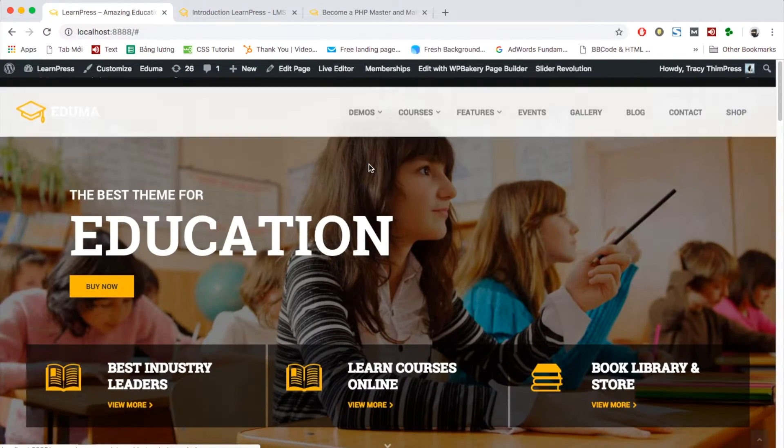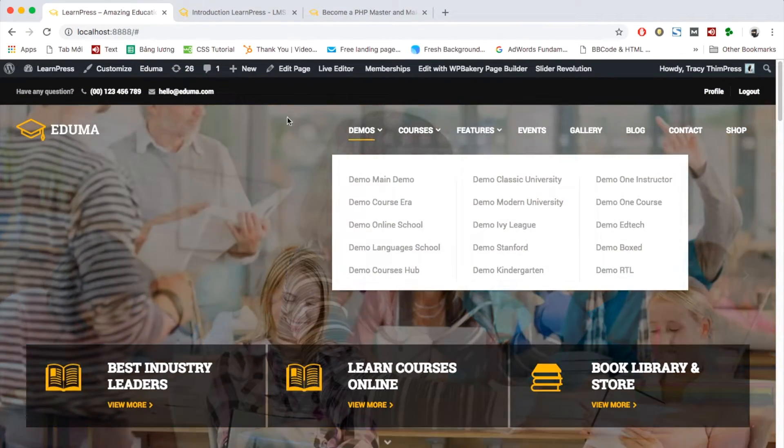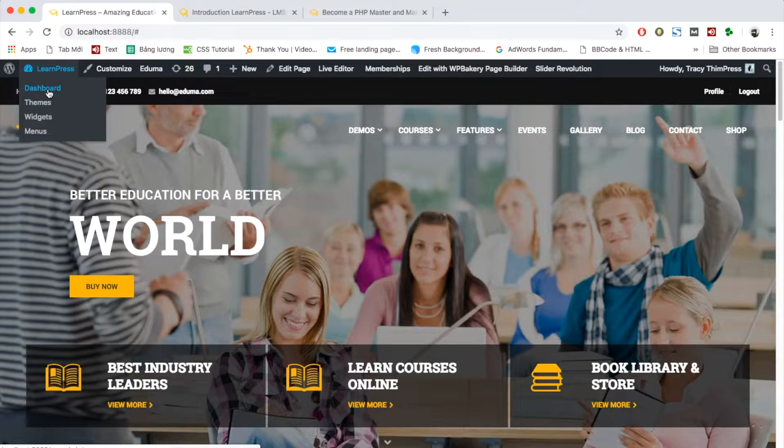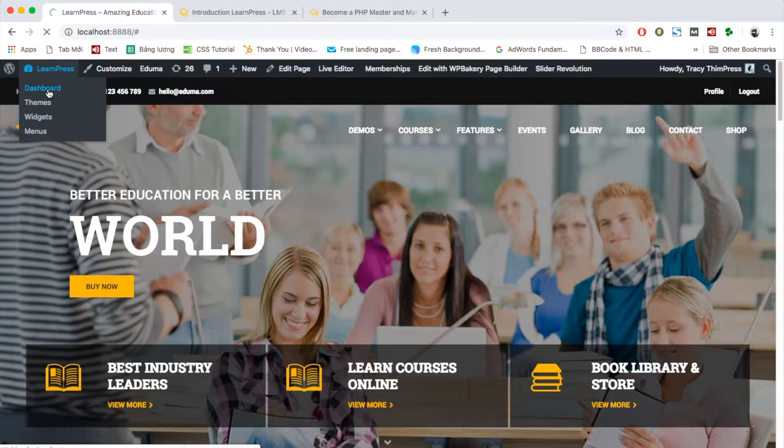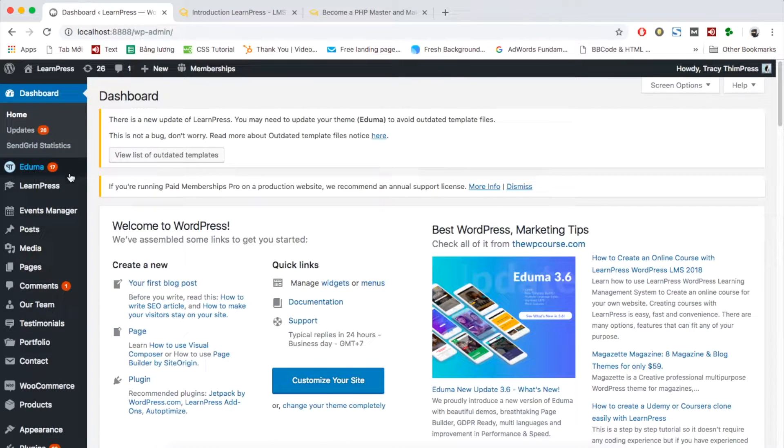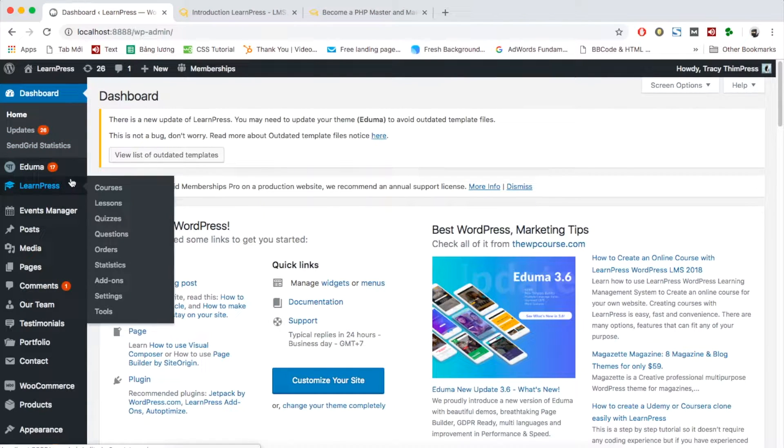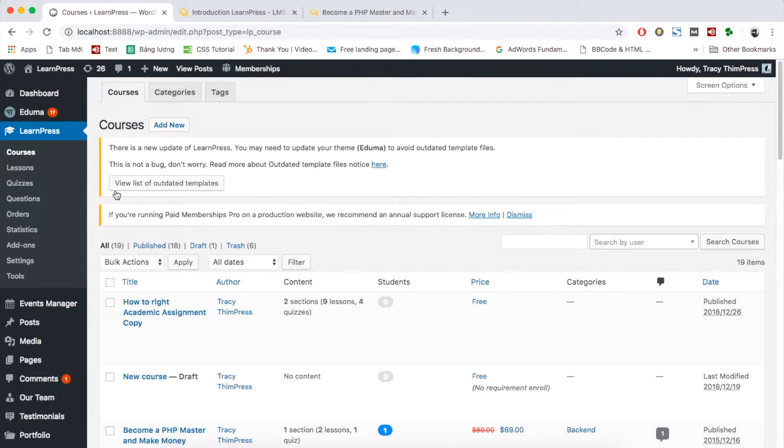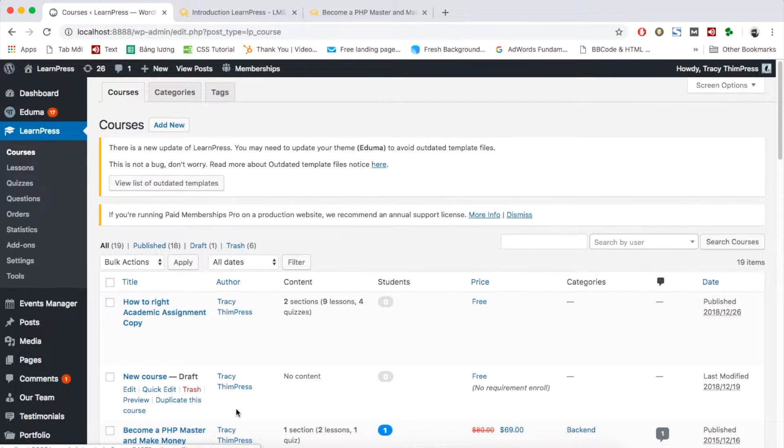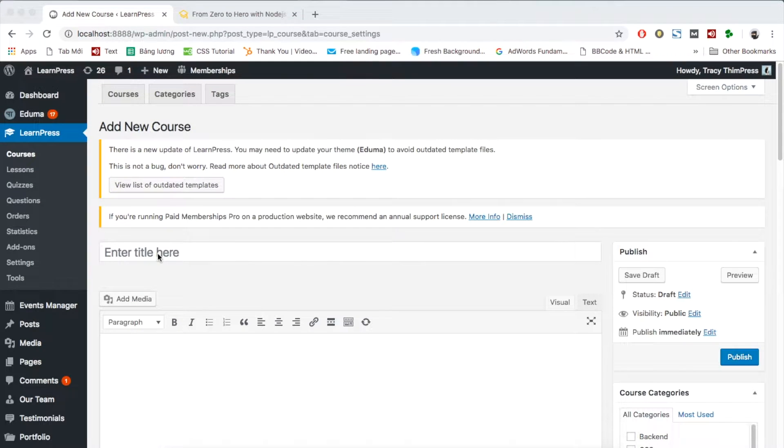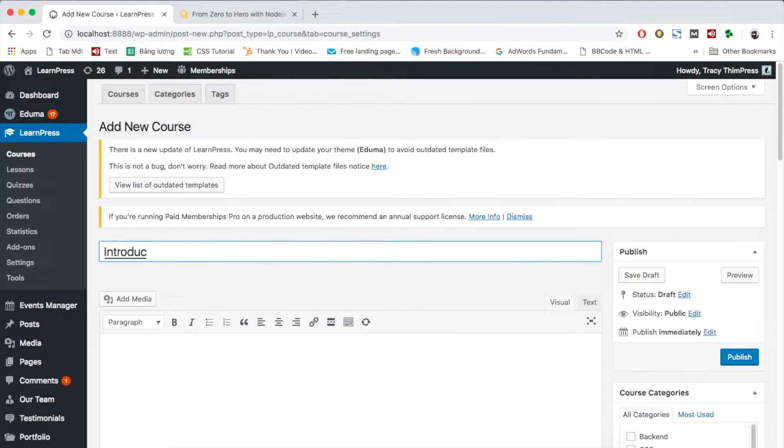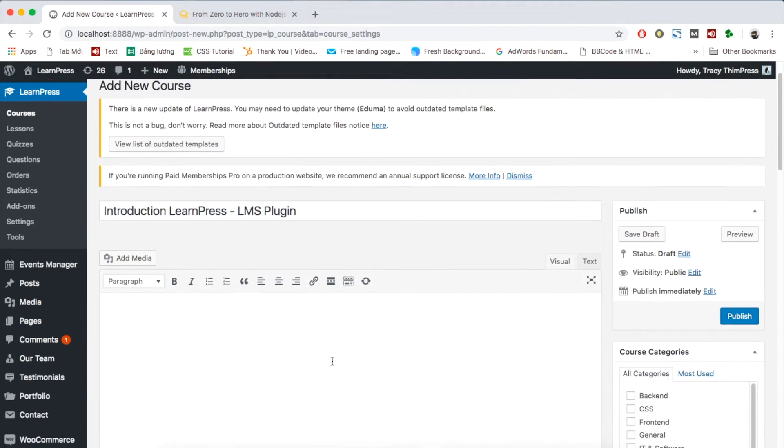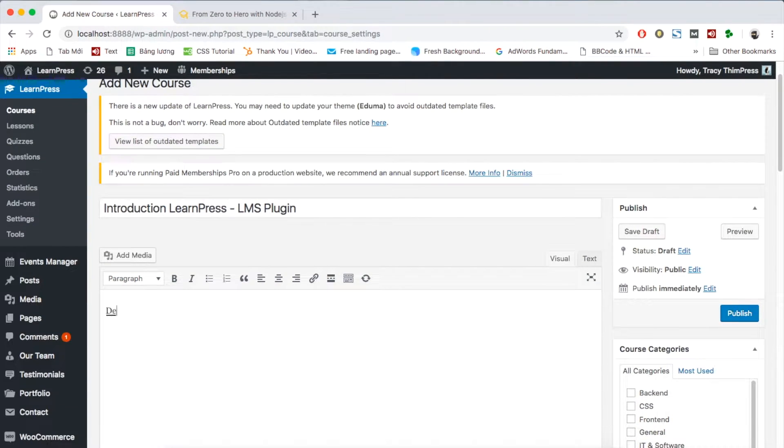After successfully activating, to create the courses, go to your dashboard. LearnPress, Courses. Choose the course you want to edit or add a new one. At the first box, you can add the title of your course. The big white box is your course description.